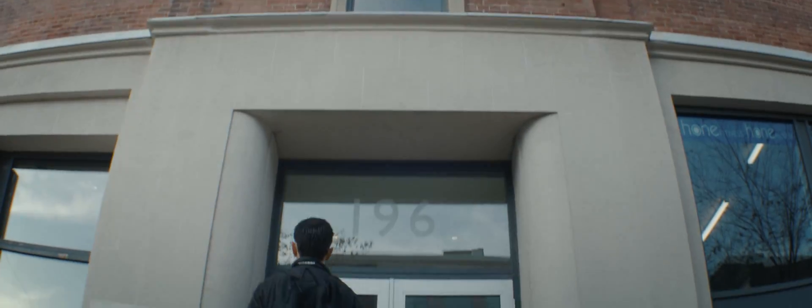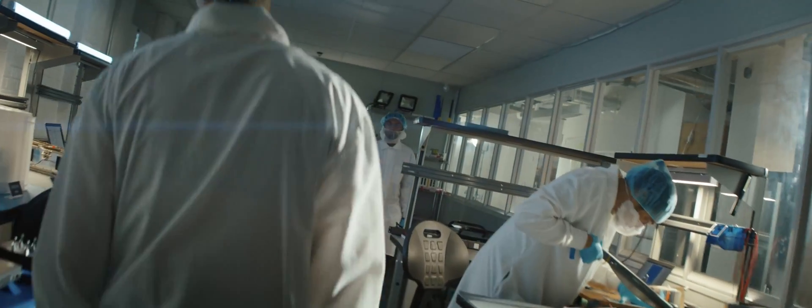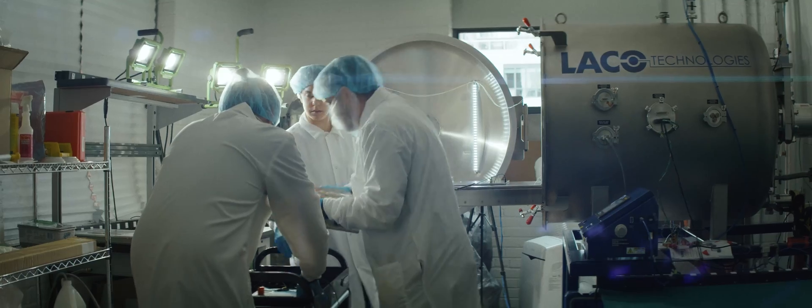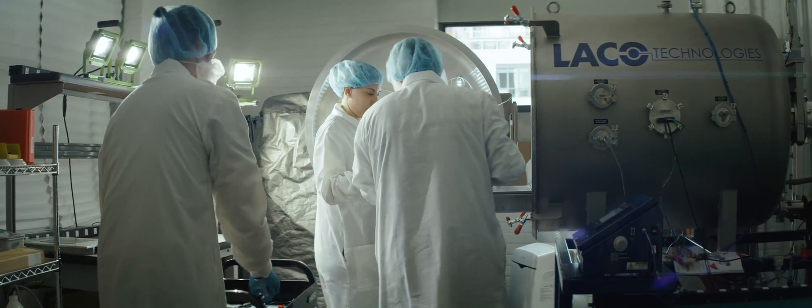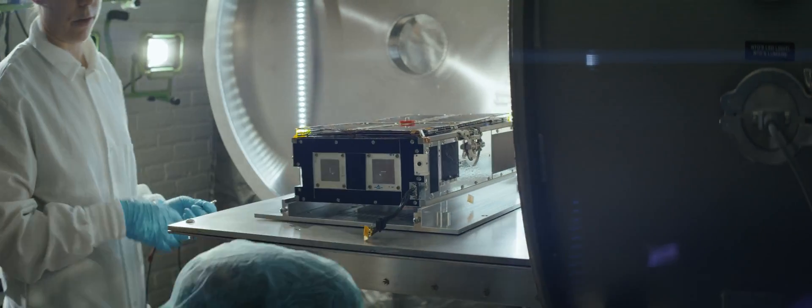This future doesn't exist yet, but it is Kepler's mission to create it. To do something that's never been done before. Our mission is to provide Internet access outside of Earth. To bring the Internet to space.